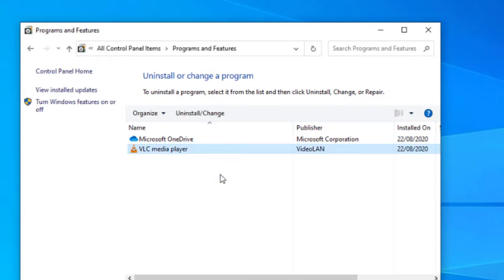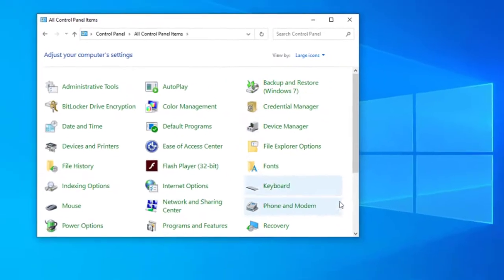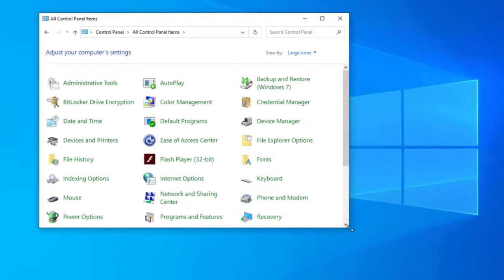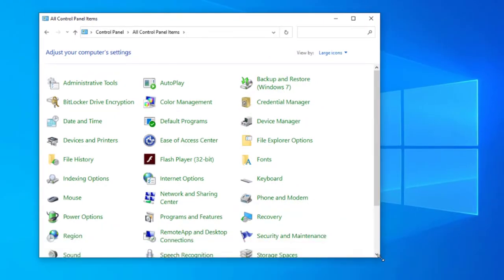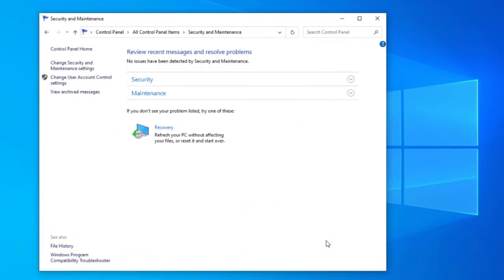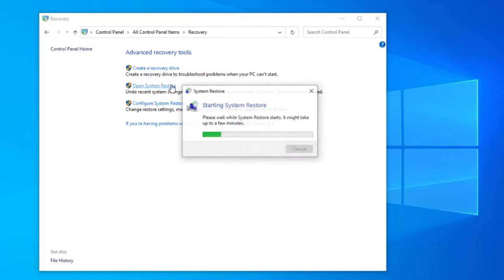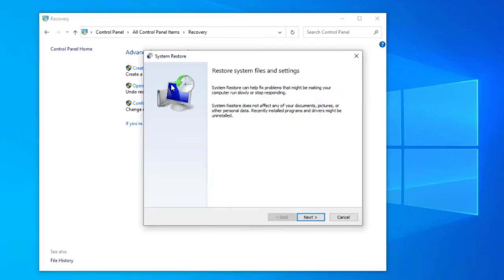So let's go and revert back to the recovery point which will show the system before we install this application. We'll go back into the control panel home and then go into security and maintenance. Then we'll select the recovery option and then go to open system restore.